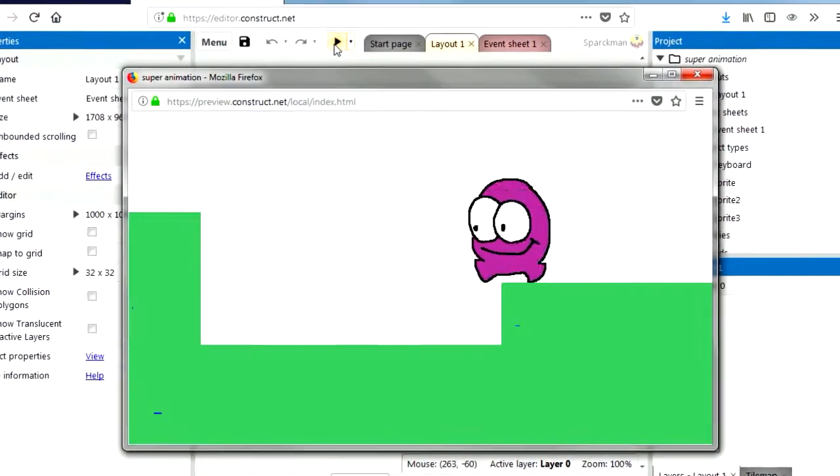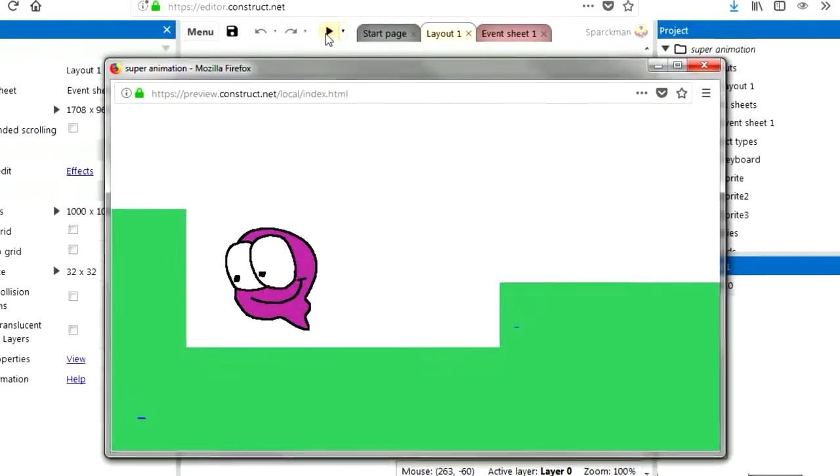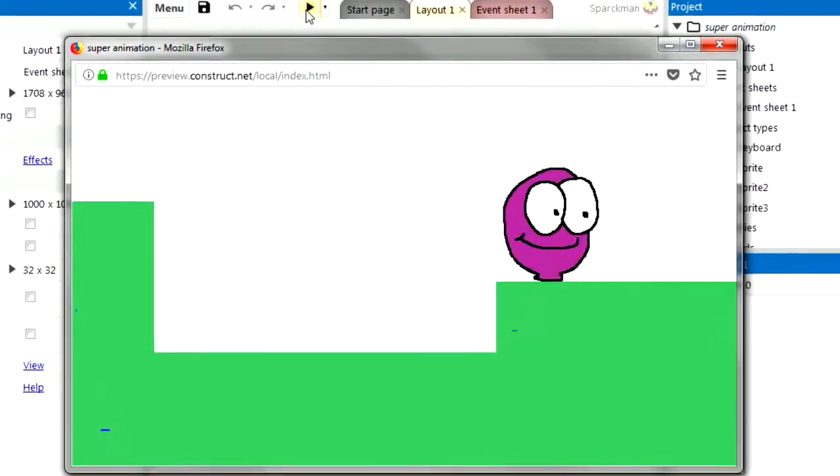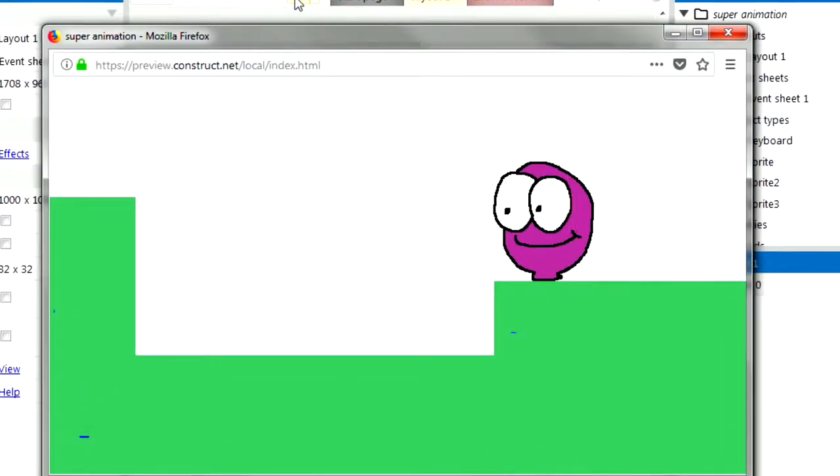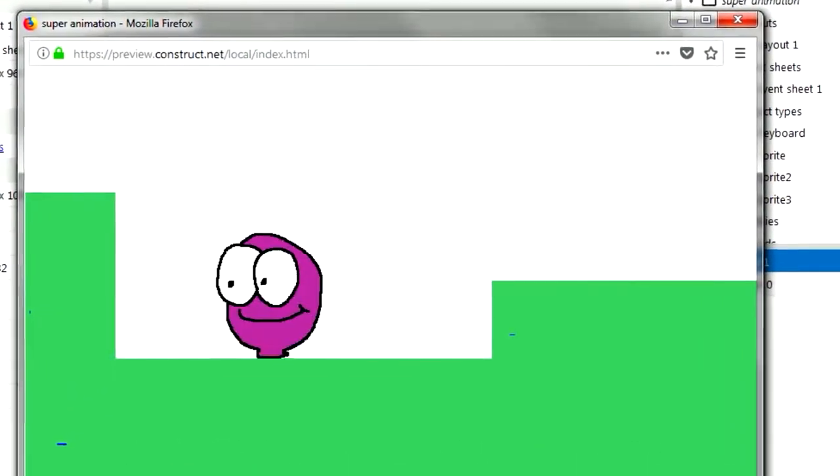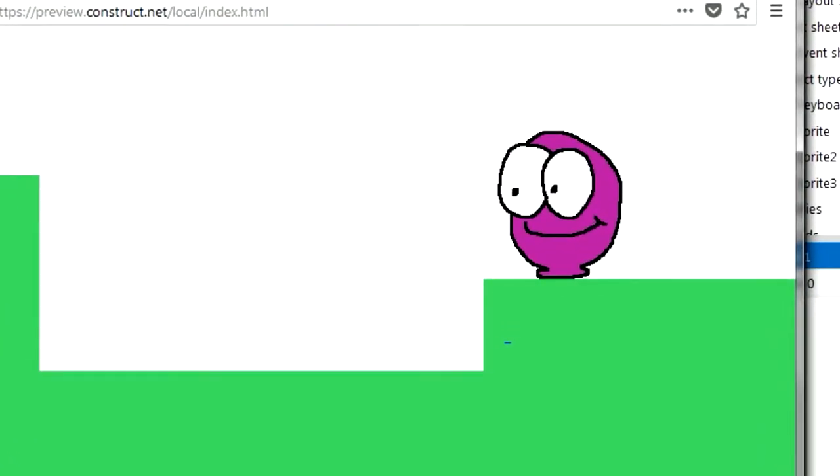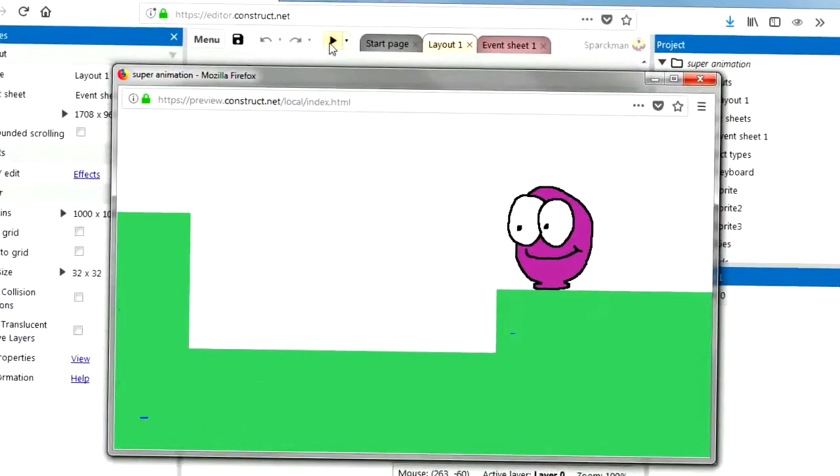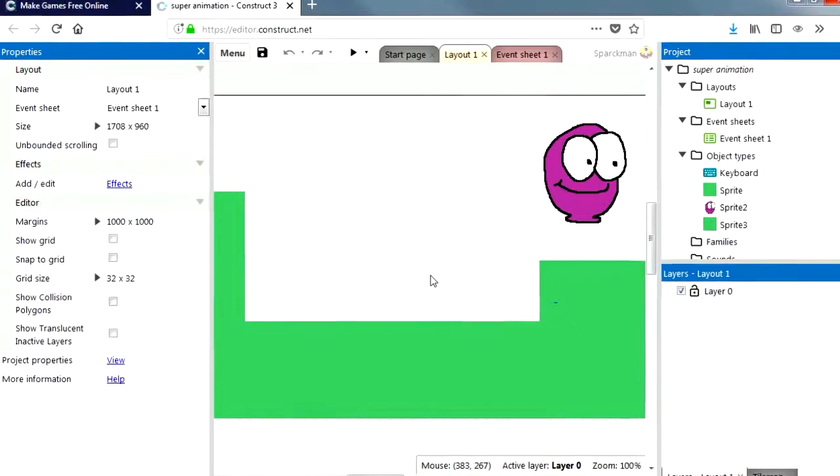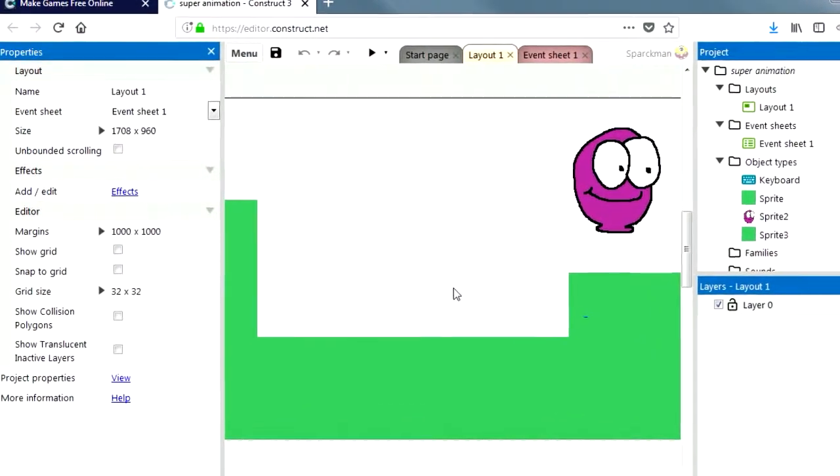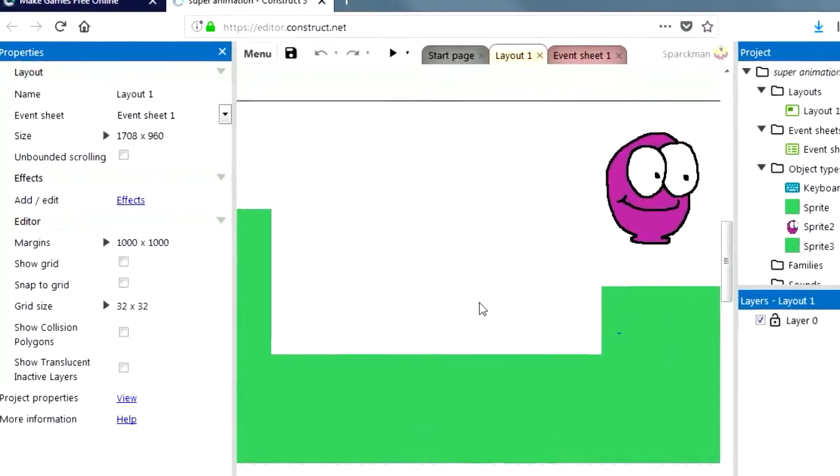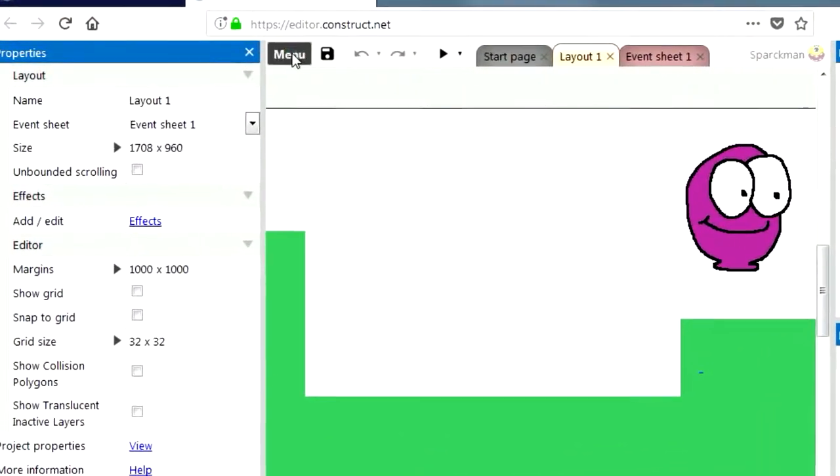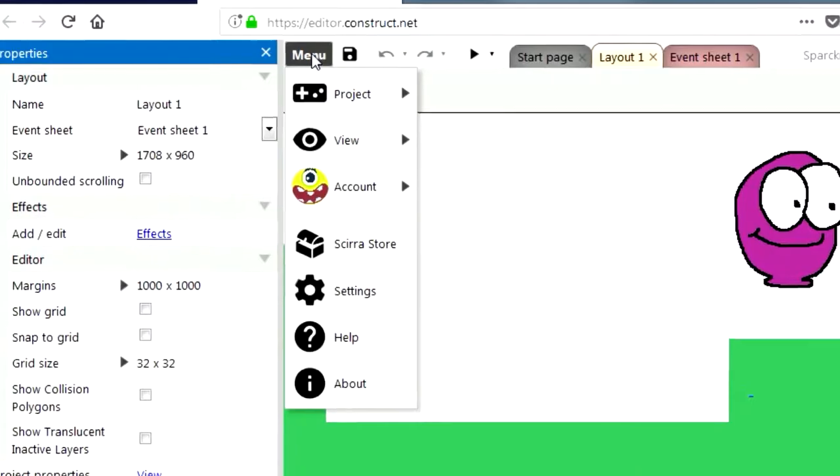Here is the example we created in the last episode. Just a jumping little purple guy. I don't know what he is. I think he's a grape. Are you a grape? Yes I am a grape. Yeah let's see if we can save this game as an exe file for Windows or Steam.